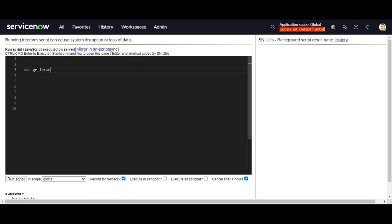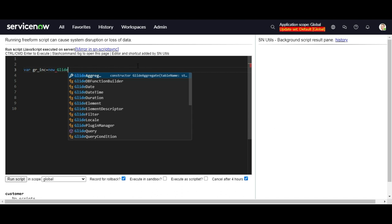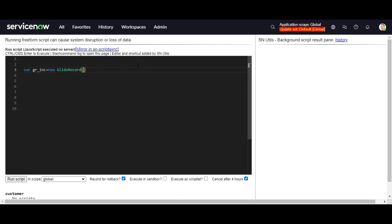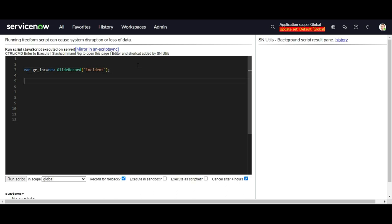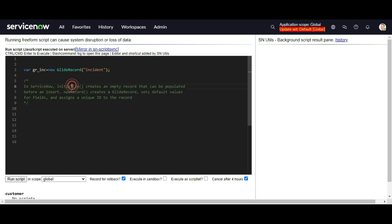As we discussed, GlideRecord is used to perform CRUD operations. I am going to create a record using a specific table — for example, the incident table. Using the 'new' keyword I will create an object of the GlideRecord class, passing in 'incident' or 'ir_inc'. Before creating any record, we have two different methods: initialize and newRecord. Initialize creates an empty object that can be populated before an insert, and newRecord also creates an object but also sets the default values if set up from the backend, and for the sys_id it will assign a unique ID.